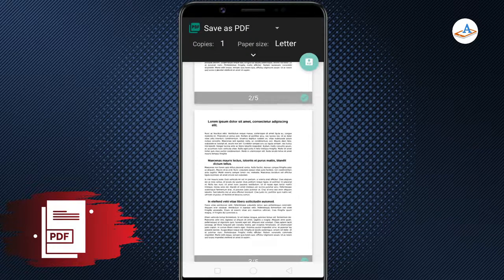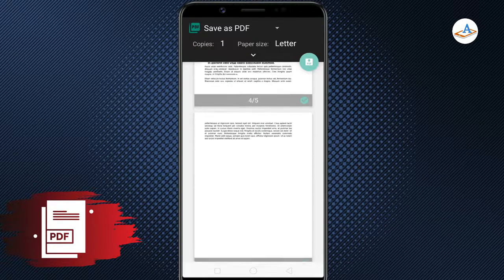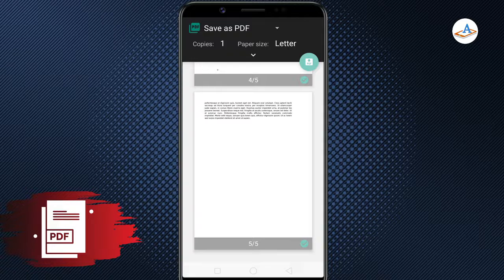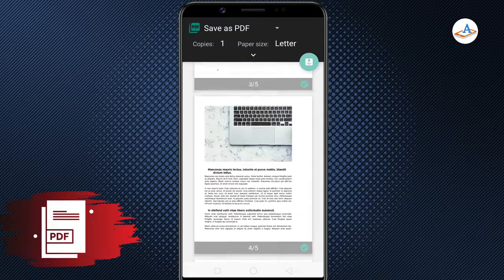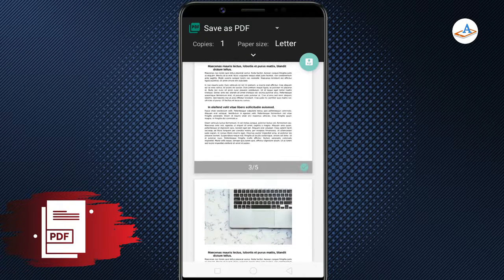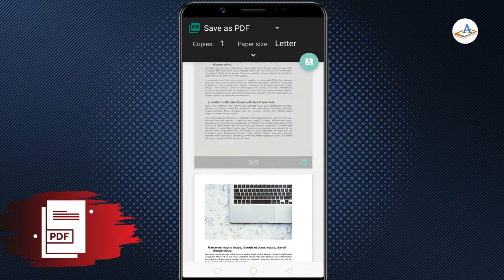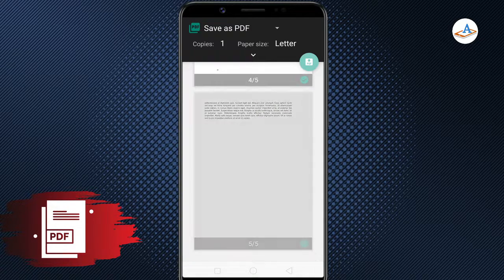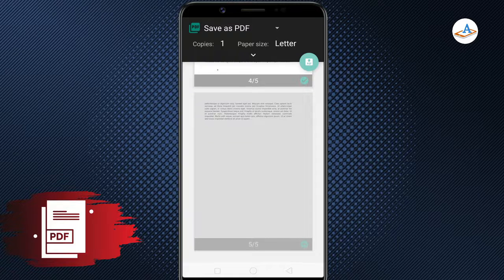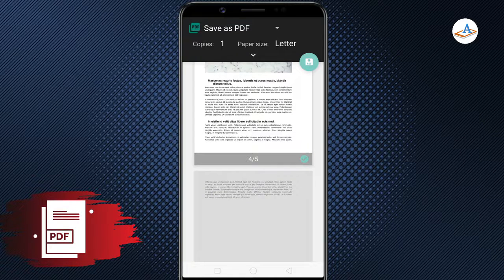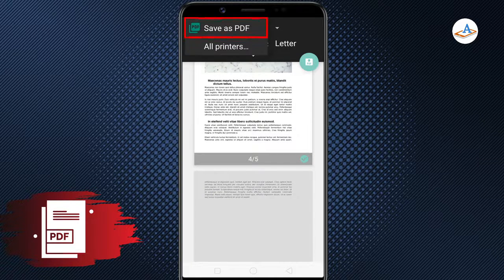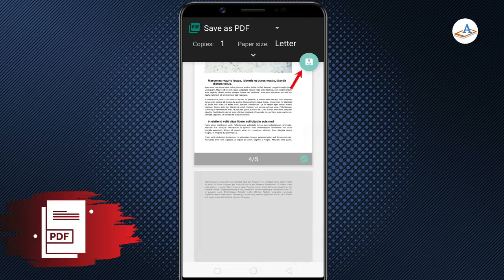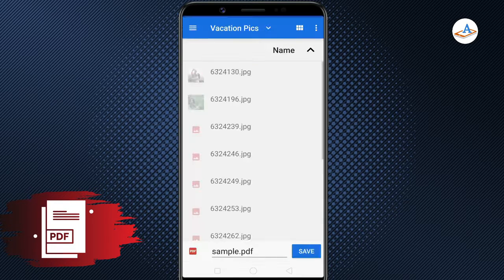Here, uncheck the pages you want to delete. I am going to delete the third and fifth page. Then, set the printer to save as PDF. Finally, save the PDF document.